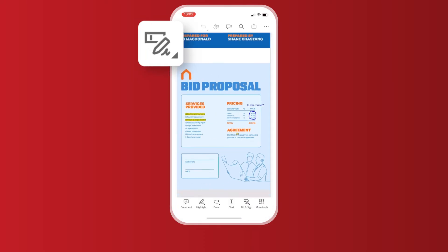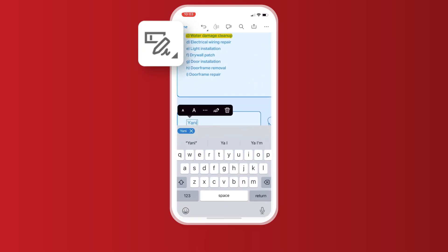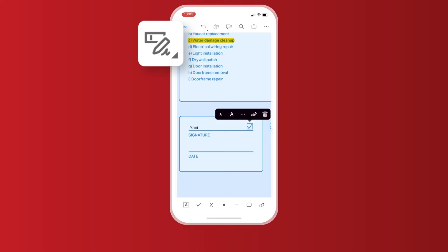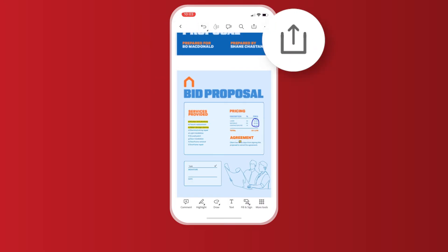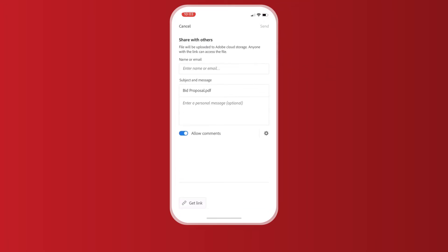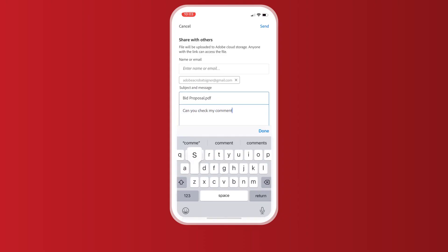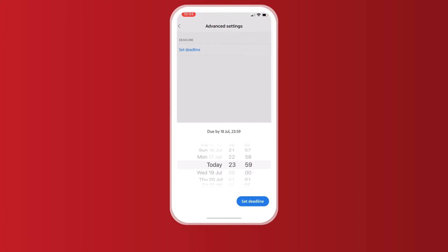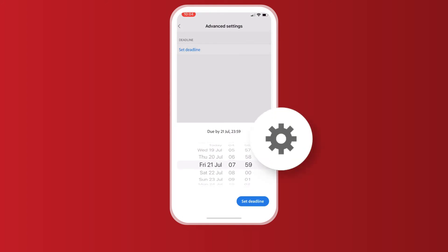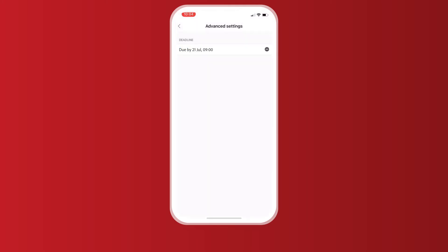And finally, fill and sign to add your signature or initials. You also have the option to place symbols like checkmarks or dots onto your document. Once you're ready, click the share icon up here in the top right corner. You have the option of sending it via email by adding an address, subject line, and message, or you can generate a shareable link. You also have the ability to set response deadlines for a PDF — click the cog icon and it will take you to the advanced settings option where you can set a date.